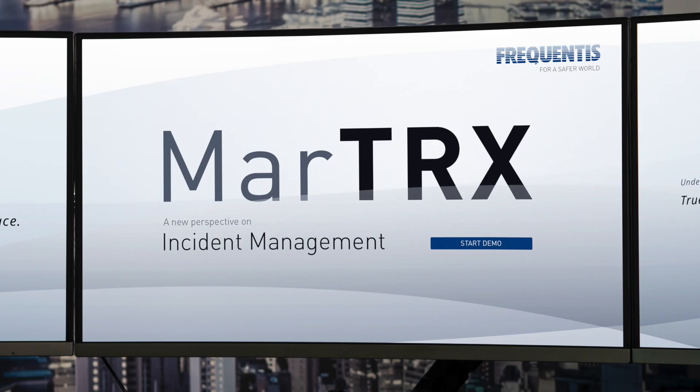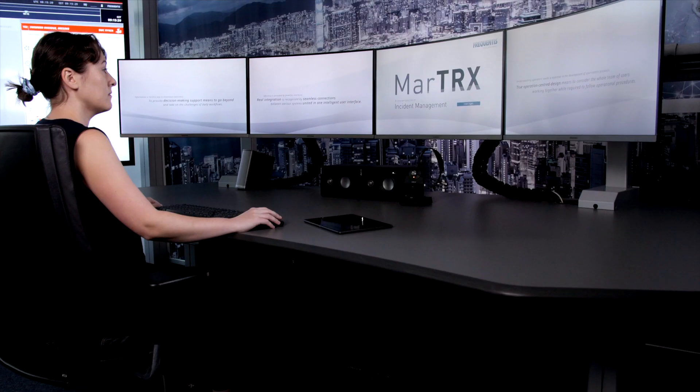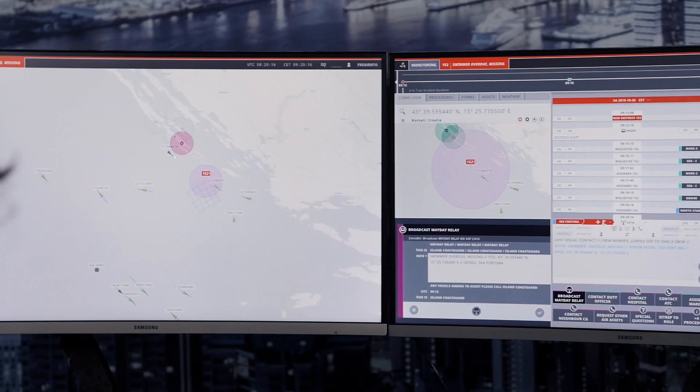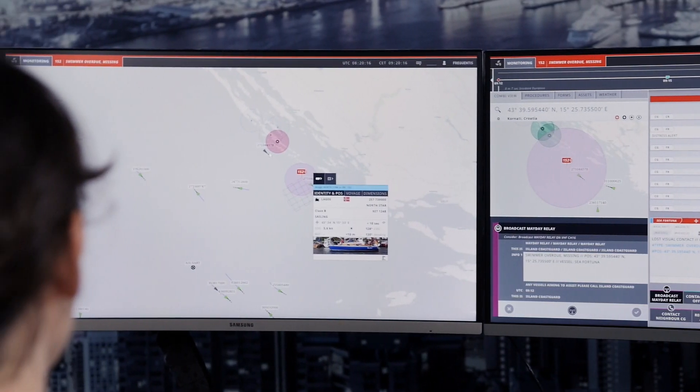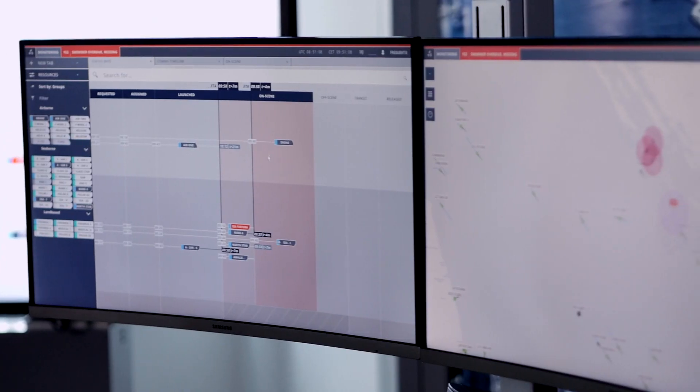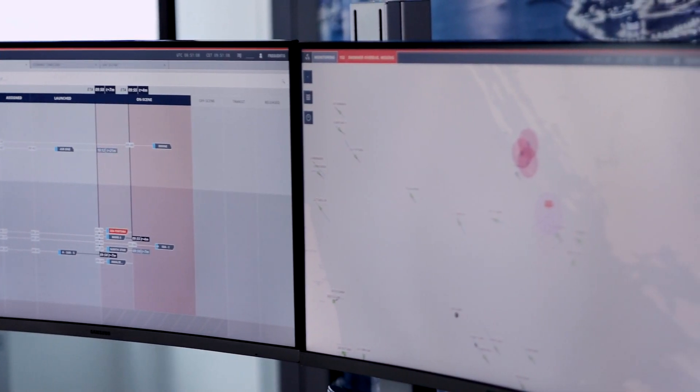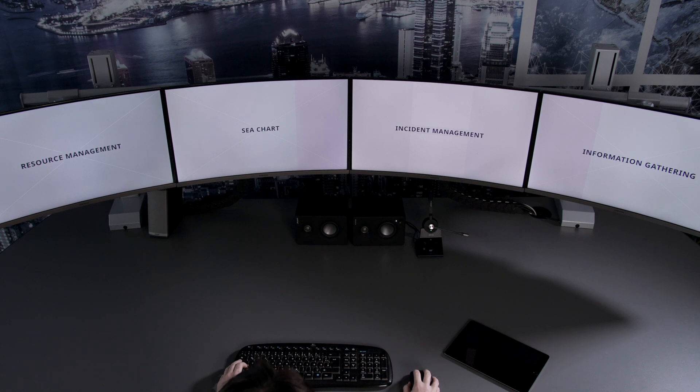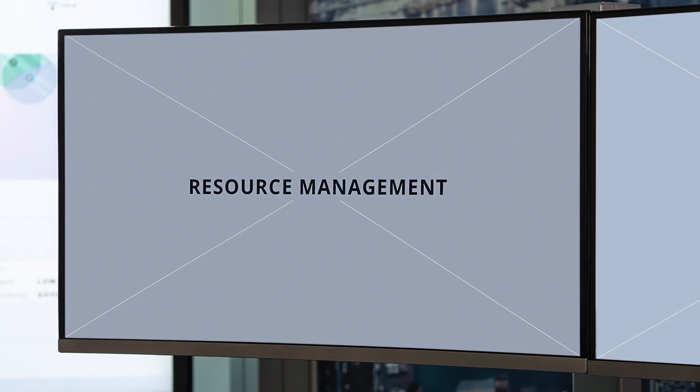Today we'll be looking at our Martrix Incident and Crisis Management solution. This is a modular solution that supports search and rescue operators throughout their activities. The solution is divided into these different modular areas, so we have resource management,